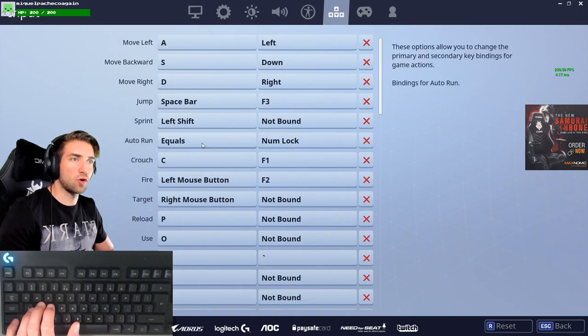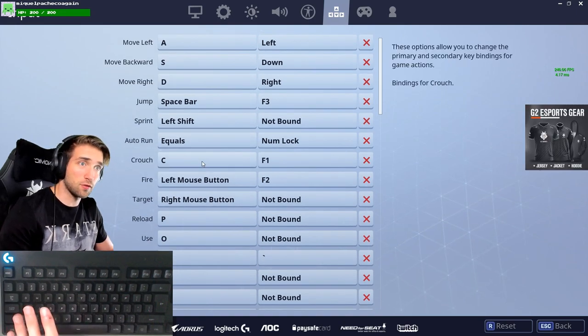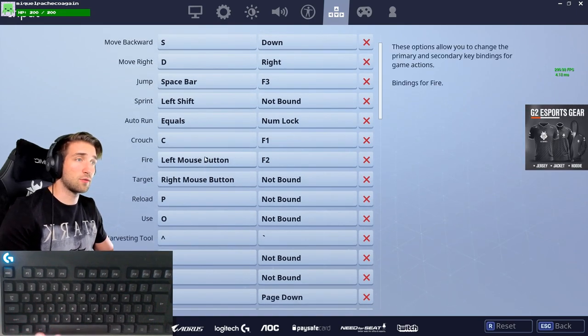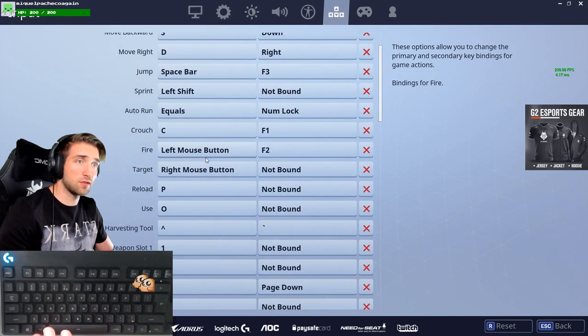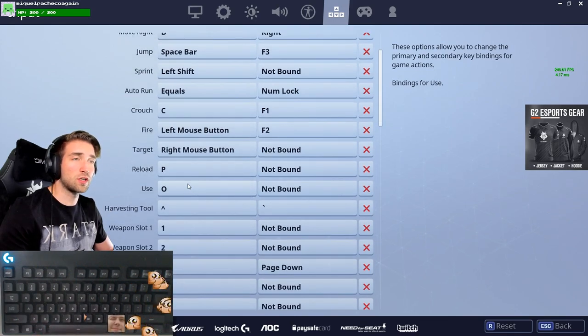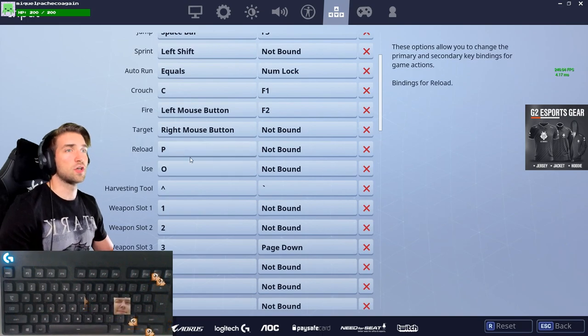Jump is on spacebar, left shift for running — that's normal. Crouch is on C by default, so I didn't change that. The same goes for the left and right mouse buttons.